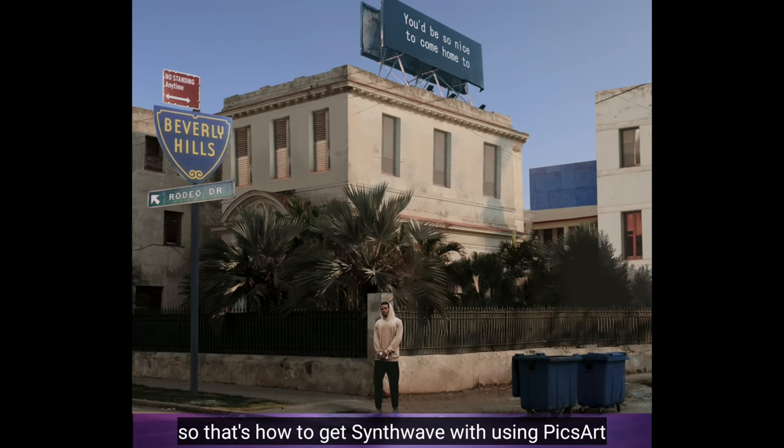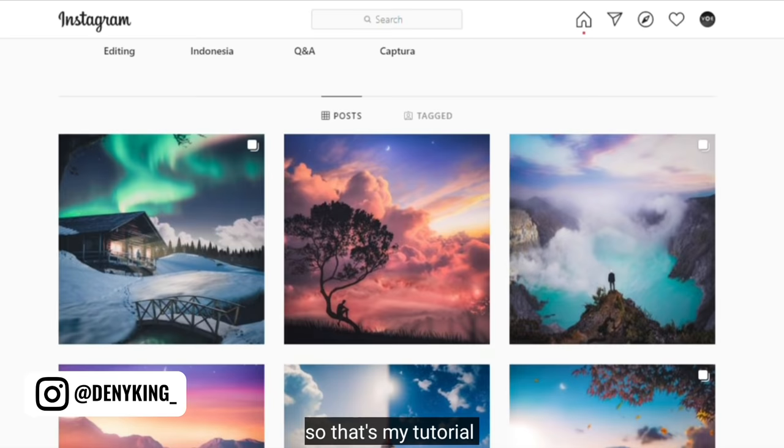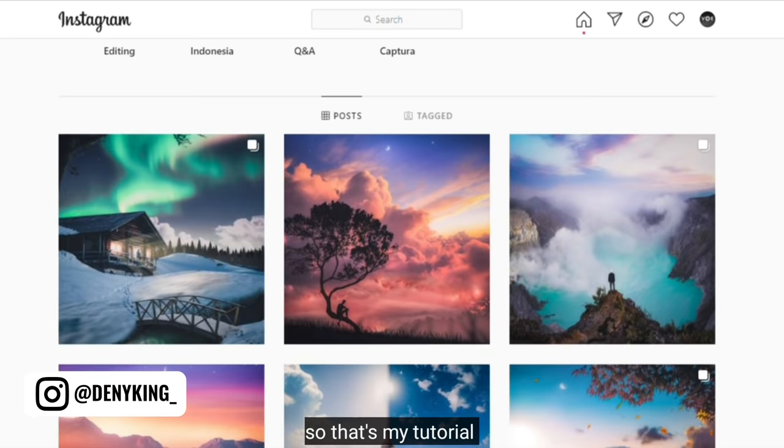So that's how to get the sine wave theme look using the PicsArt application. And I think this is not too difficult to try. So that's the tutorial. Thank you so much for watching. If you like this video, please leave a like. Don't forget to follow my Instagram. And see you next time.